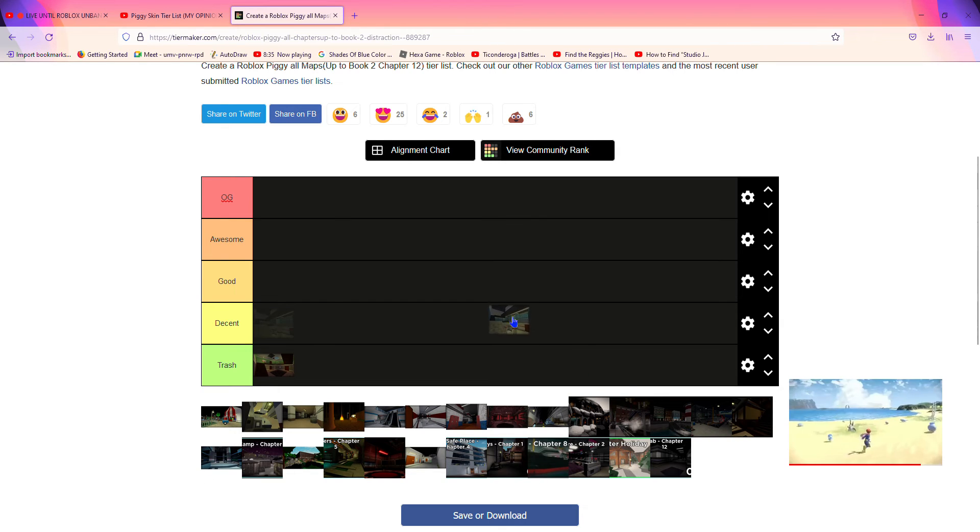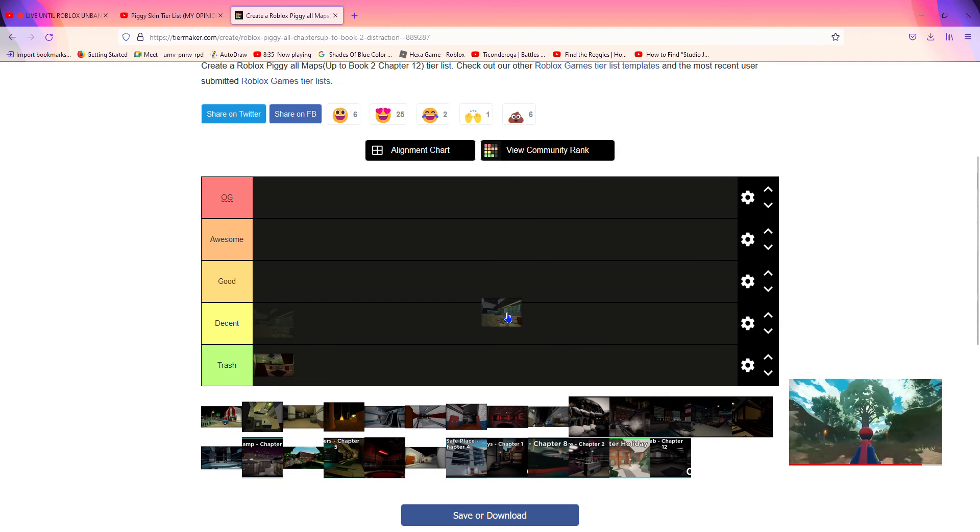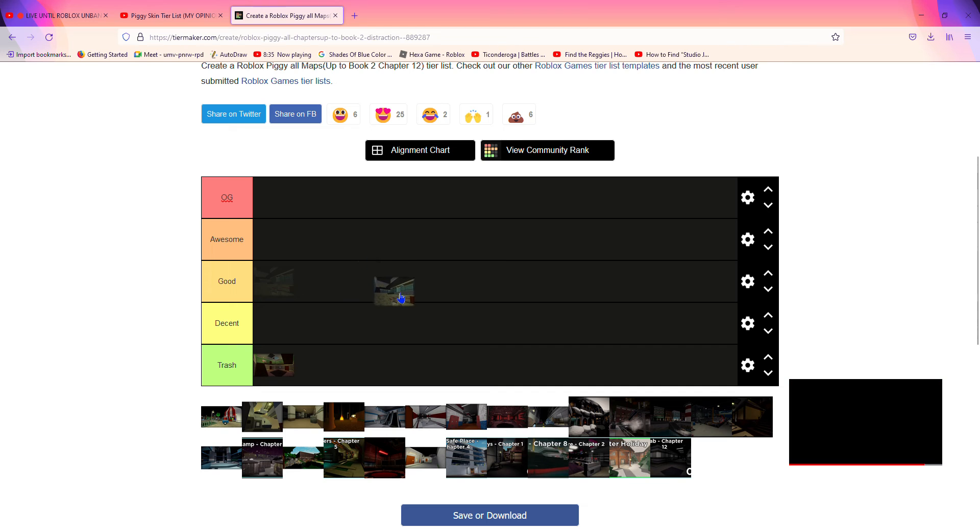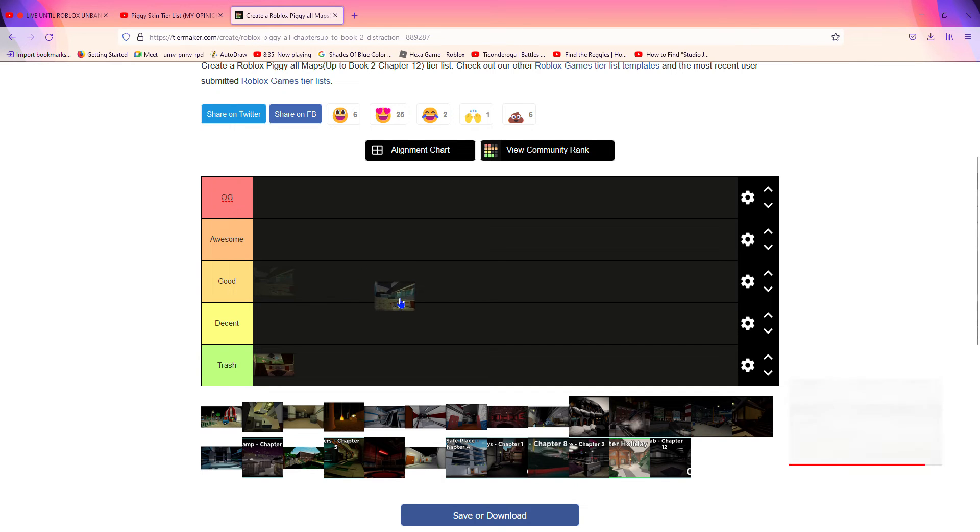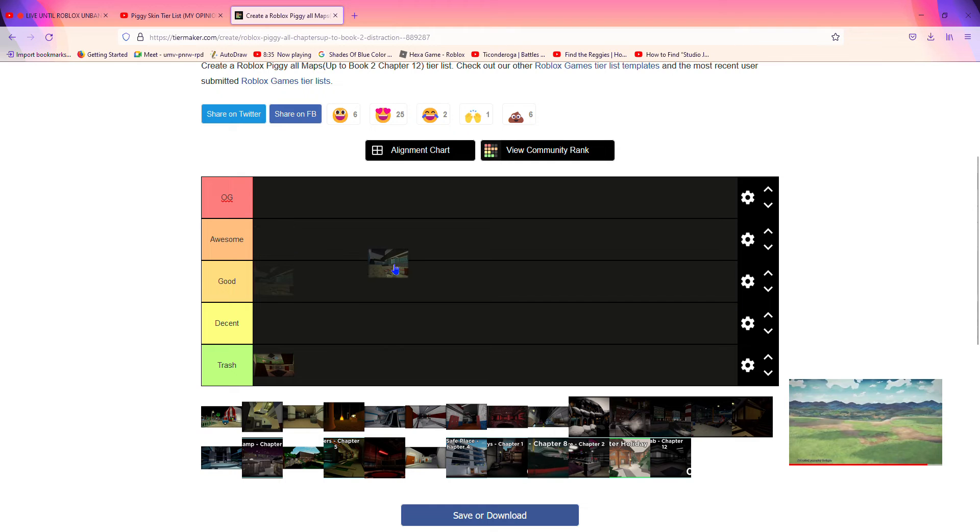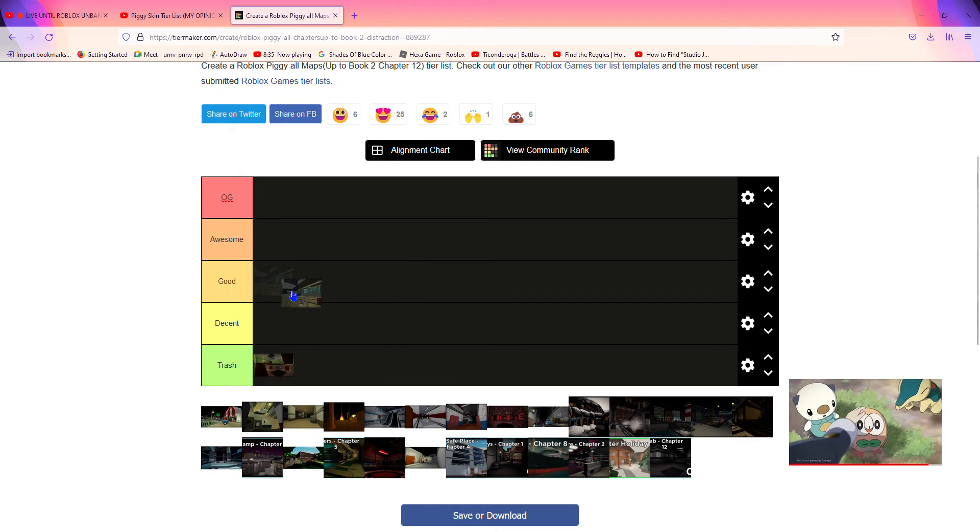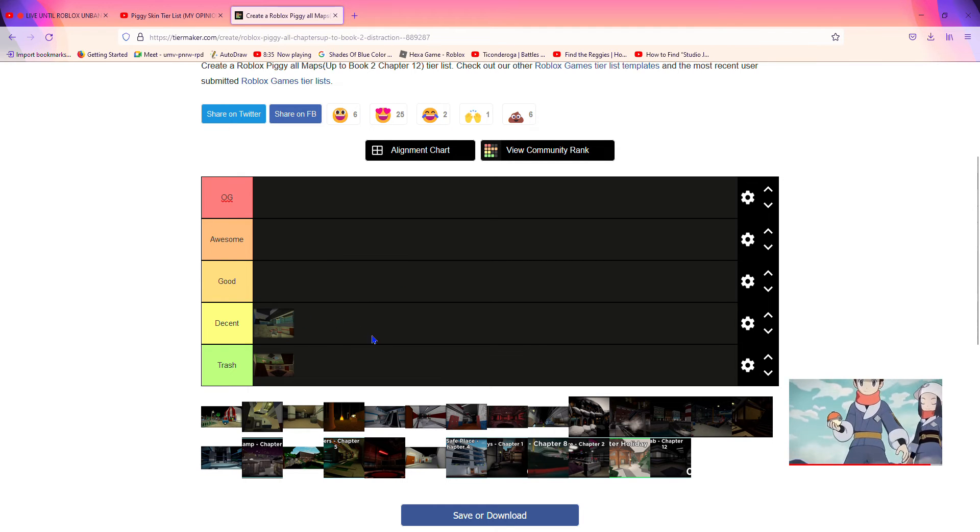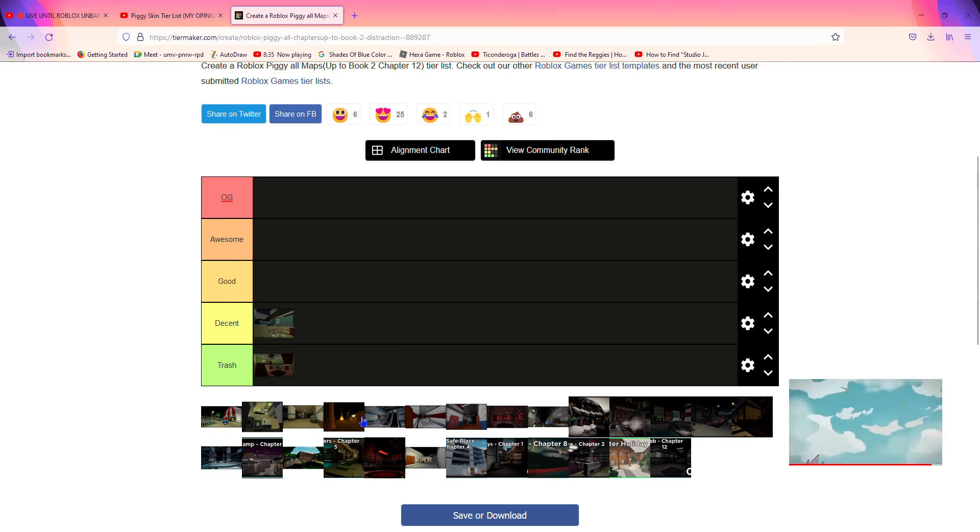Next up is Station, the first chapter where we meet another character. I honestly would put this one in decent because it's a bit better than House.